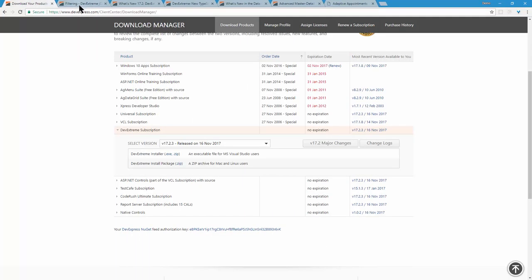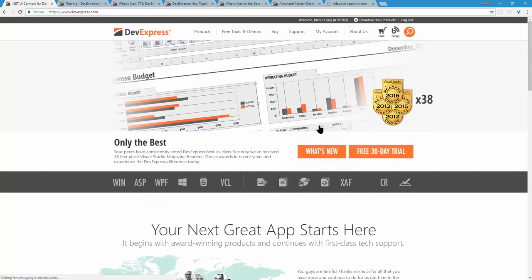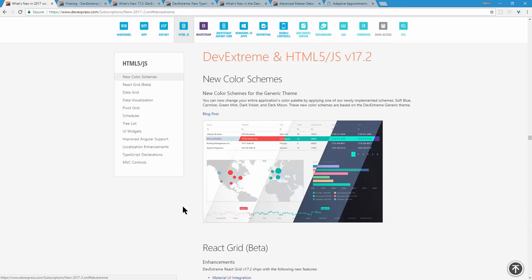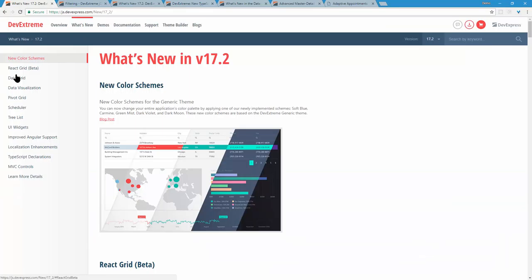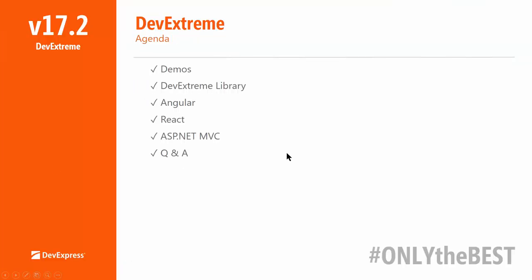You can get it today at devexpress.com — click what's new, then HTML5/JS, or go directly to js.devexpress.com. Today Julian and I are going to show you everything in 17.2, including the main DevExtreme library with controls like scheduler and pivot grid, as well as ancillary frameworks like Angular, React, and the new DevExtreme ASP.NET MVC controls. We'll wrap it up with Q&A.